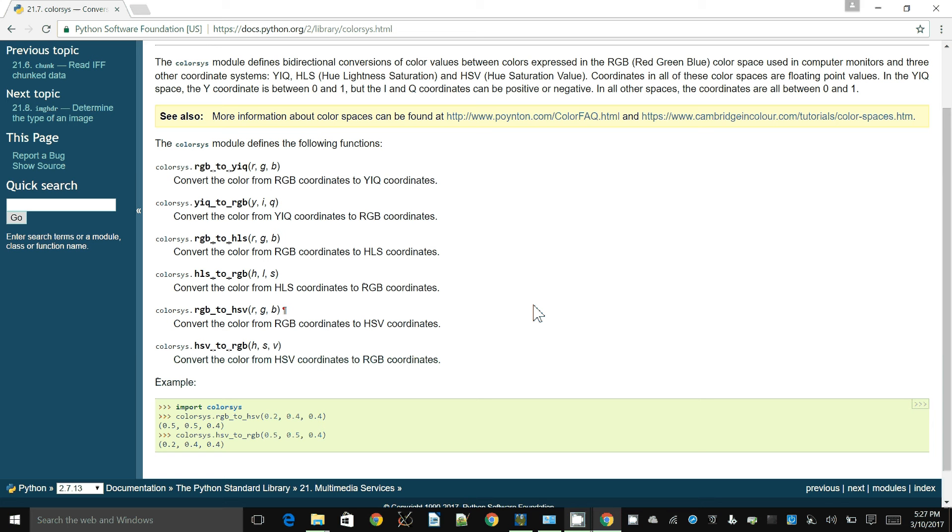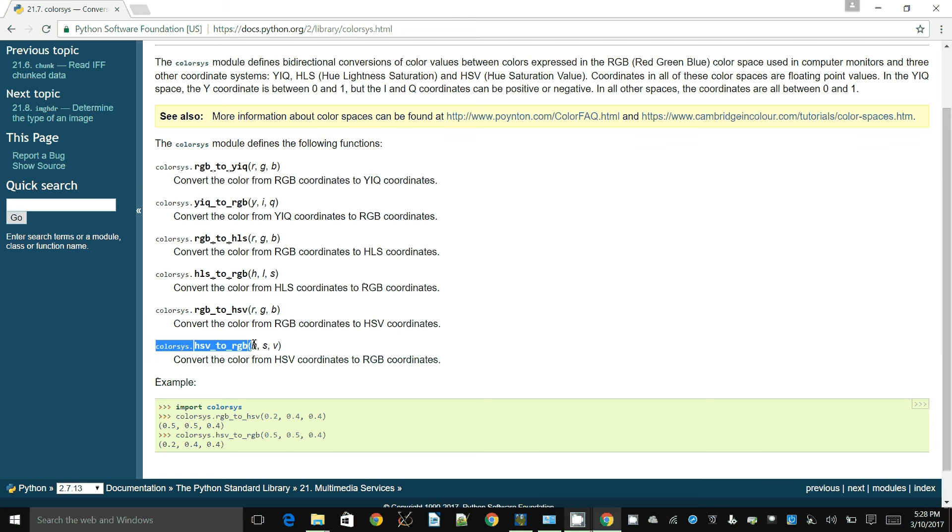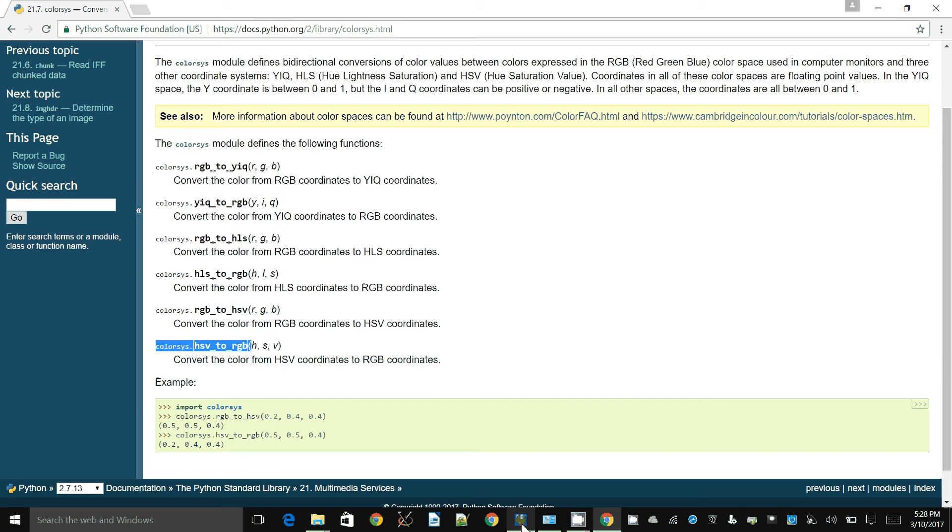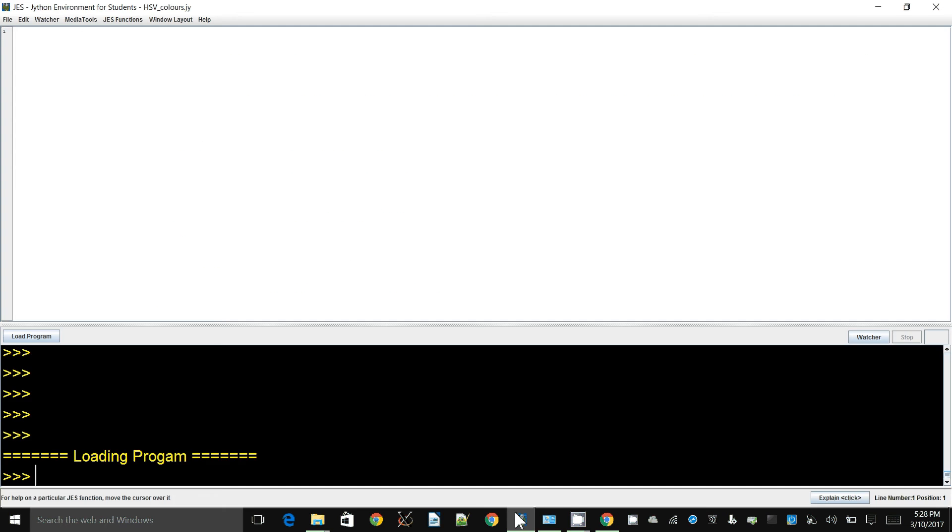We are interested in looking at how to use this particular one, converting HSV to RGB, so that we can use the RGB colors of HSV image or a synthesis in a normal Jess image.